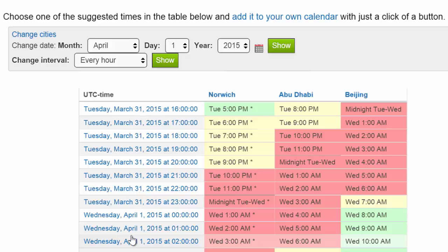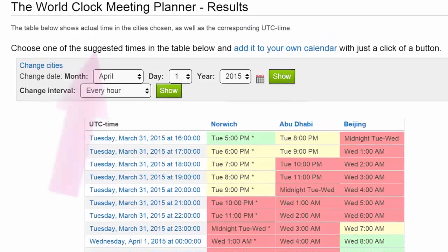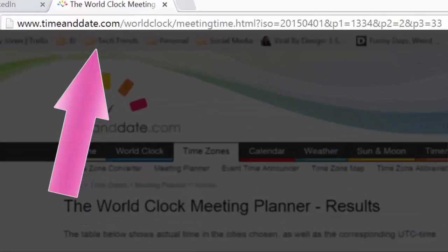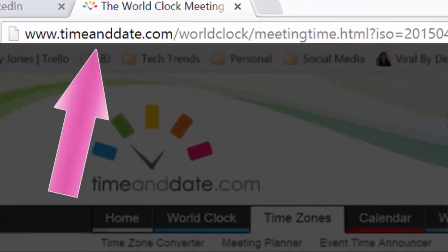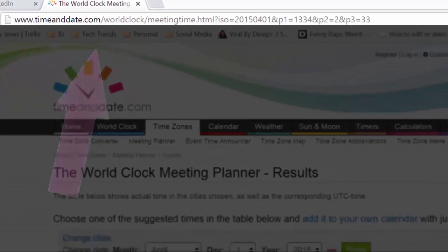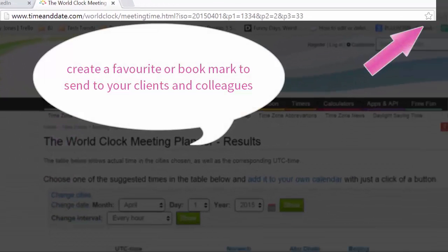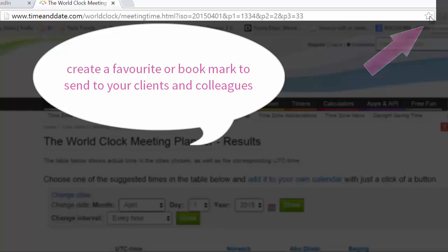The great thing about this screen is it has a unique URL. All that gobbledygook in the address bar effectively means: show me dates and times from April the 1st in Norwich, Abu Dhabi, and Beijing. I can press my favourite button and bookmark it in Chrome, or save it as a favourite in Internet Explorer.